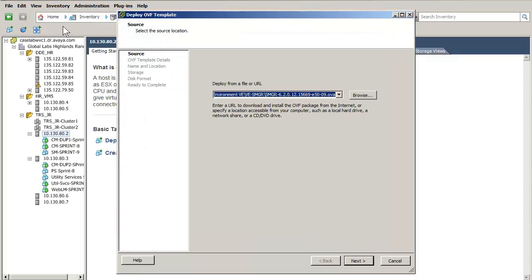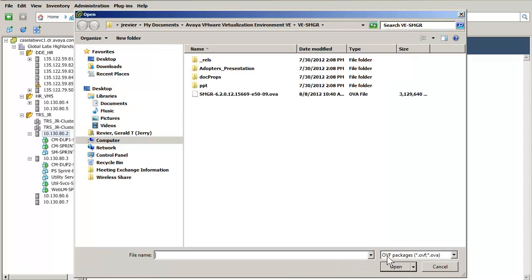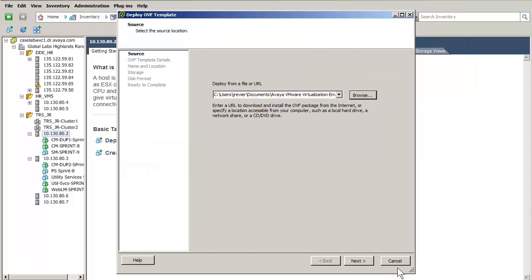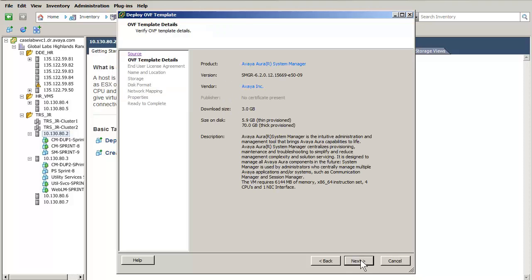The OVF template wizard opens and the first entry is where the System Manager OVA file is located. I am using the Browse button and selecting the OVA file on my hard disk. Once selected, press the next button to advance to the next screen. The details of the OVA file are displayed. Press the next button to advance.